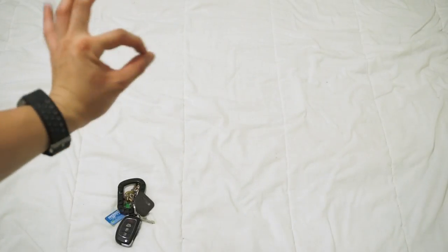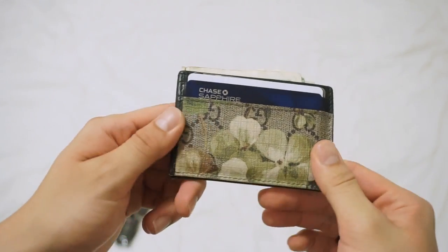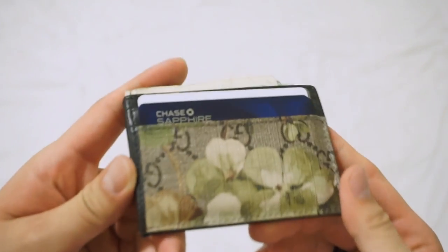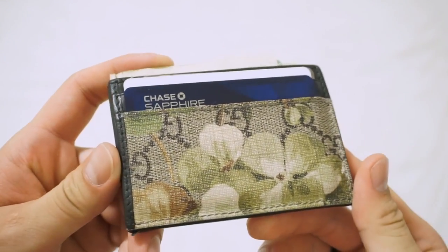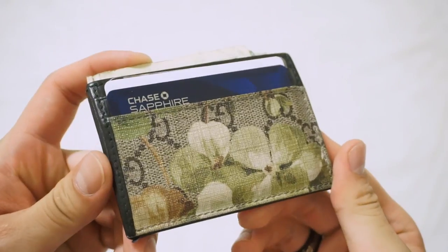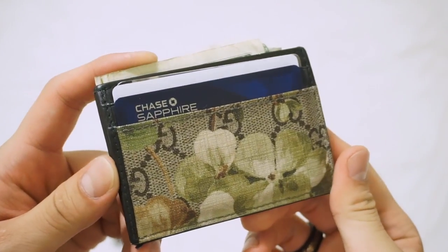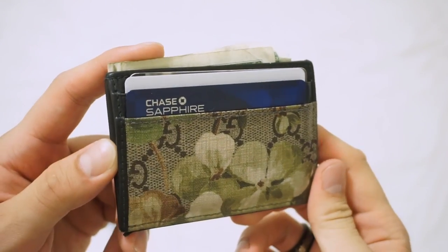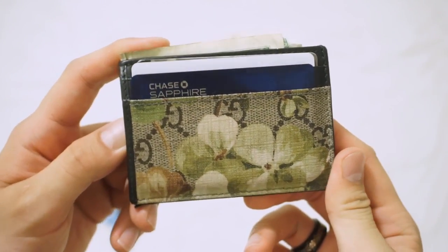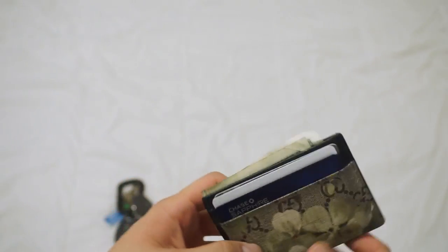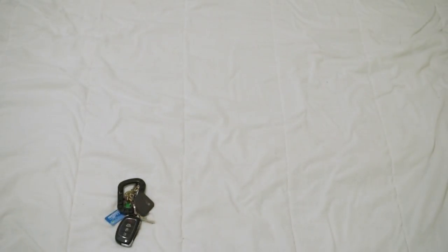So the next item is my Gucci card holder. This has been with me for about two years now and I have just two debit cards, one credit card, my ID, and cash.